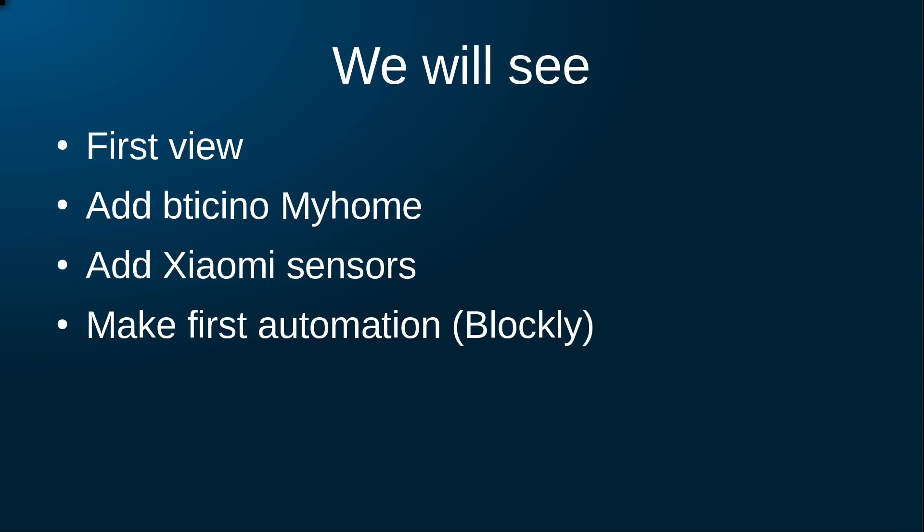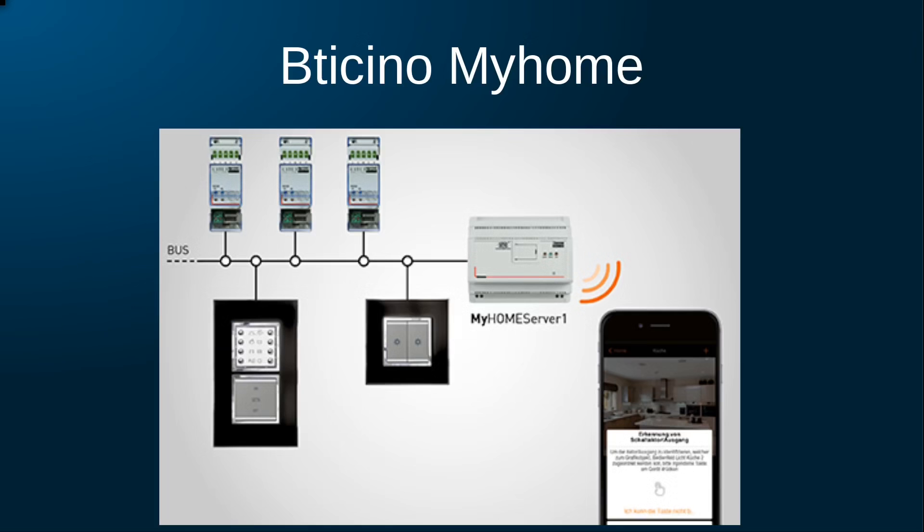More in detail, we will have a look at the UI of Domoticz, add devices and create some triggers using events. But first, some more information on the hardware we will be connecting.